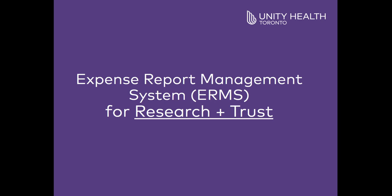Welcome back to the Research Finance Education Series. This video will explain the what, why, and how of using the Expense Report Management System for staff with employee IDs when submitting expense reimbursements.